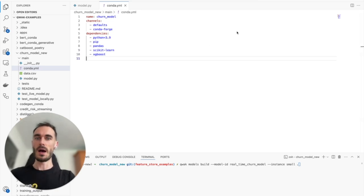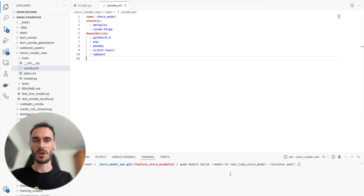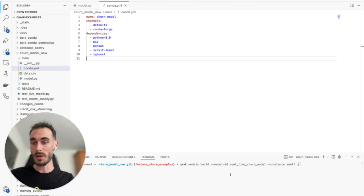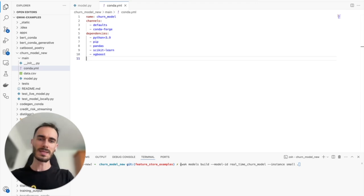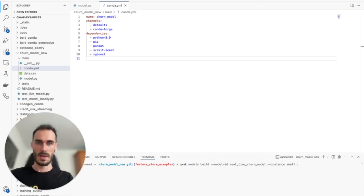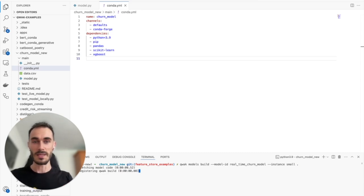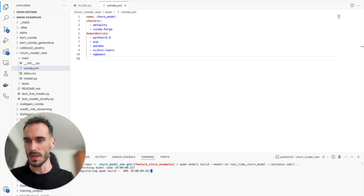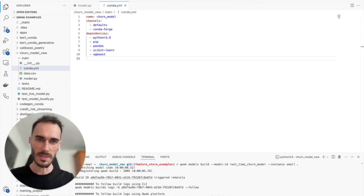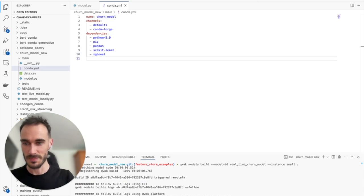Here's where all the magic happens. Instead of dealing with complex CI/CD pipelines, we can push our code to Quack with a simple CLI command. It's as easy as quack models build. This command takes care of all the heavy lifting, spinning up the right instance, handling configurations, installing dependencies, and it finishes up with a deployable artifact.